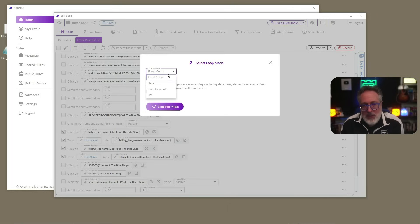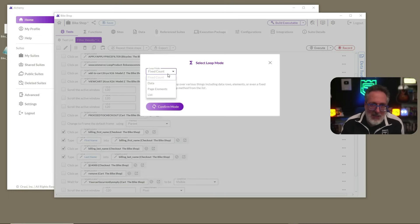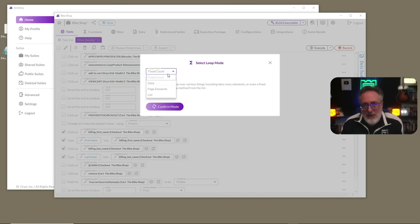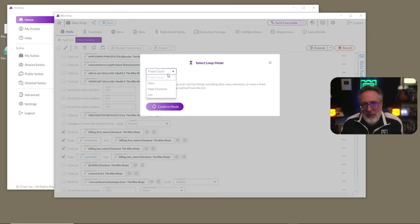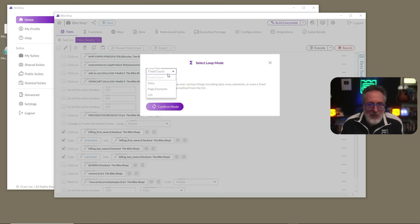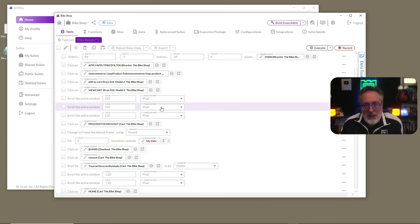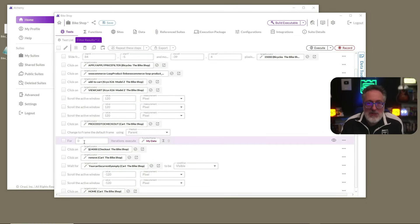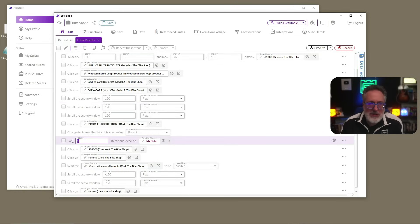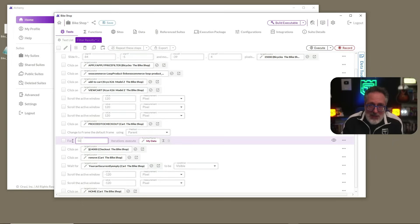You can loop it in a bunch of different ways, either by a fixed count, over a set of previously provided data, over a set of page elements if multiple elements were found, or by supplying a standard list. In this case, we're going to select fixed count. Now, with fixed account selected, we need to tell it how many times you want it to loop. In this case, just for example, we're going to say 50.